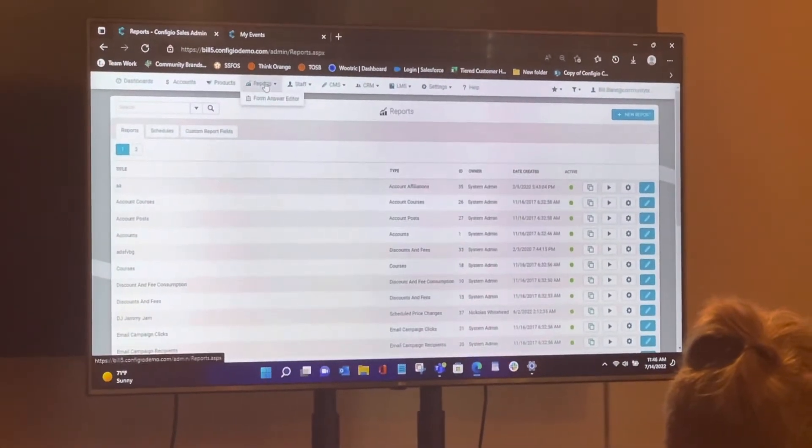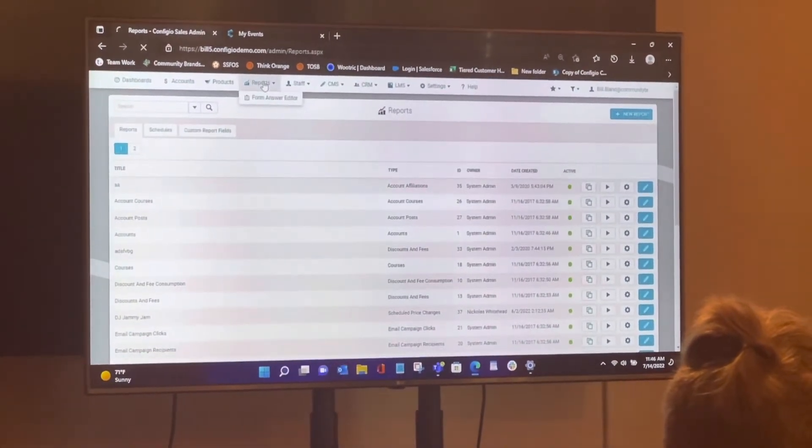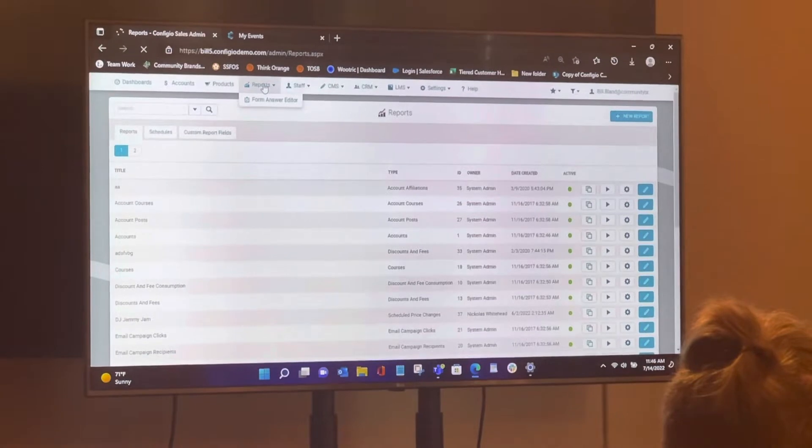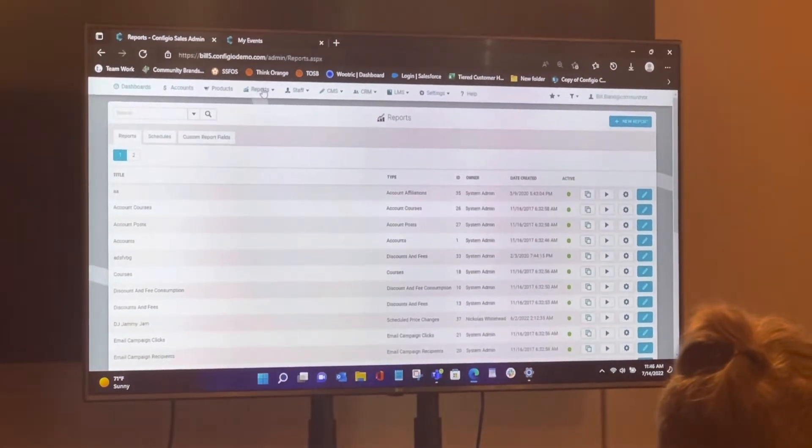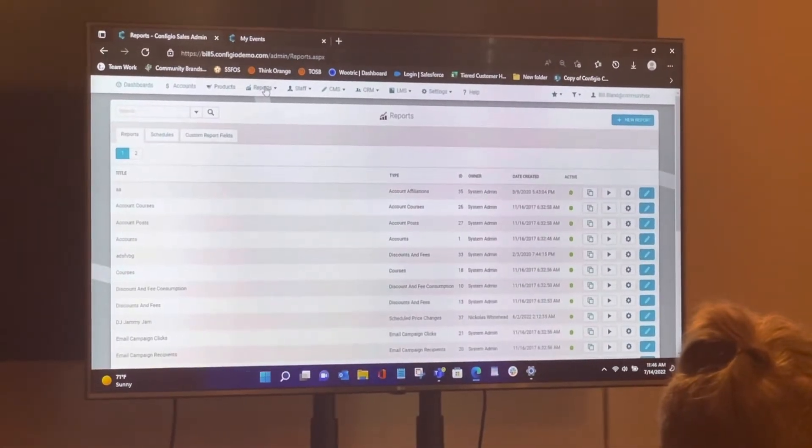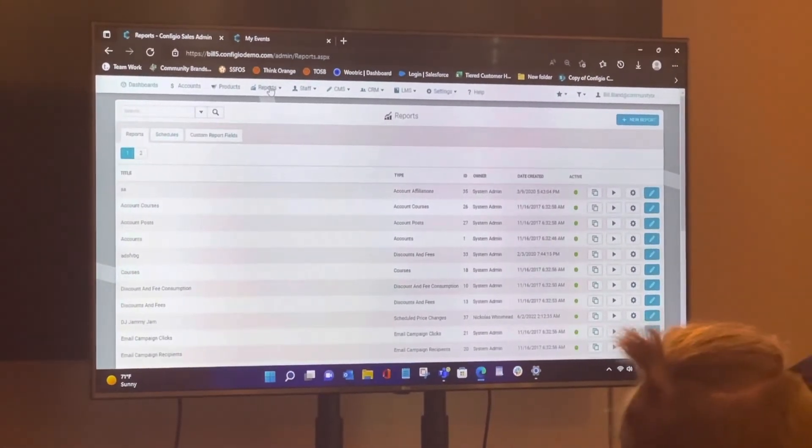Let's look at reports really quick. So we're going to just look at how do I schedule a report. We're here on reports, and that's the reports at the top menu section.